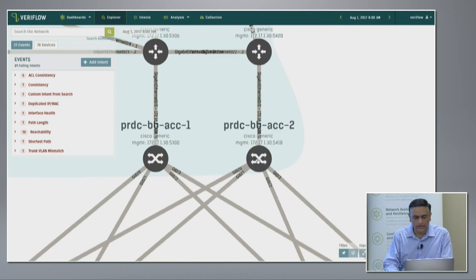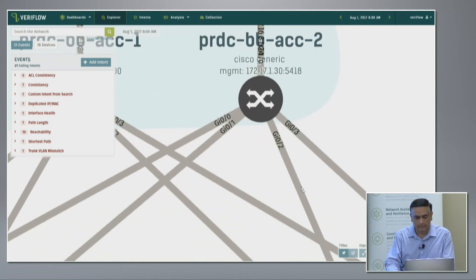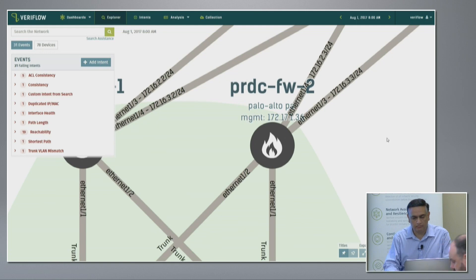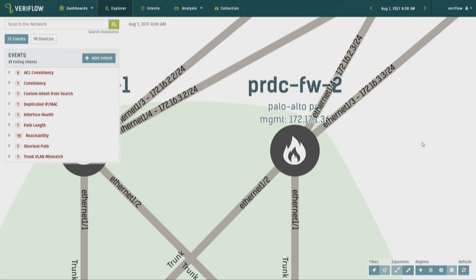As you zoom in you get more and more dynamic information from the network — IP addresses, firewalls, whether something is a trunk or a tunnel. You get all of this information dynamically. Imagine a large customer trying to do this using a Visio diagram — the moment they print that diagram it's obsolete because the network changes so fast, and because they are doing things manually they can make huge mistakes. This is coming directly from the network dynamically.